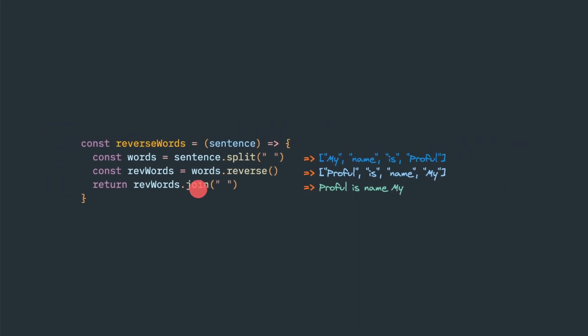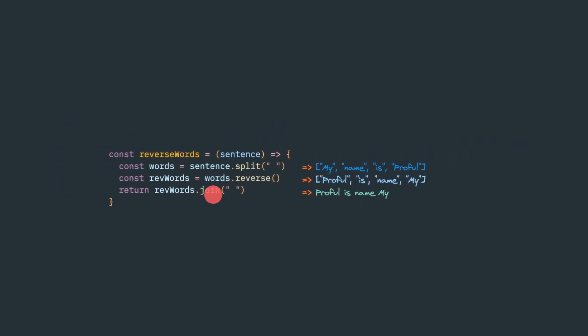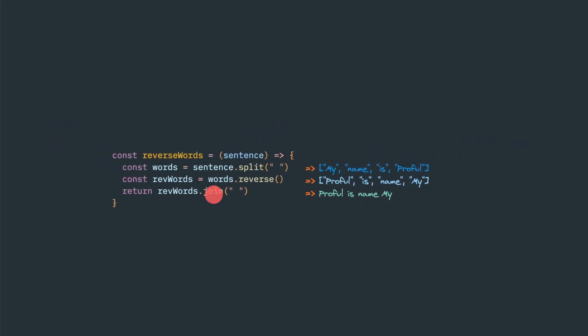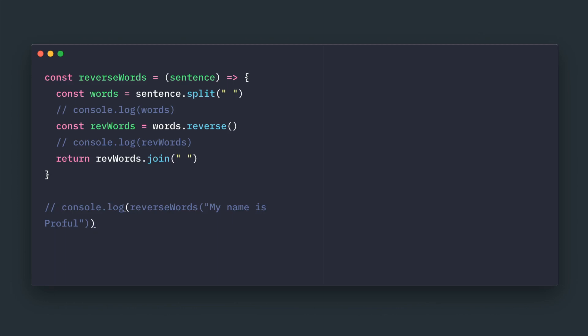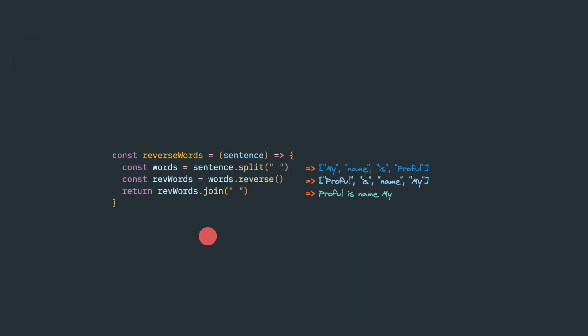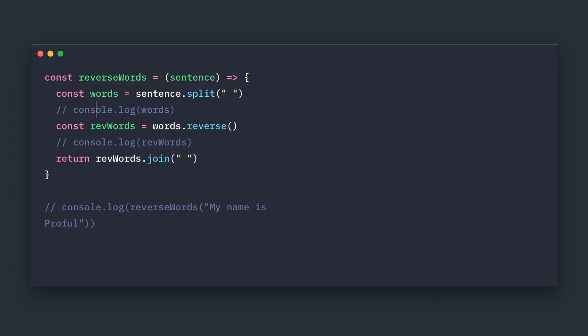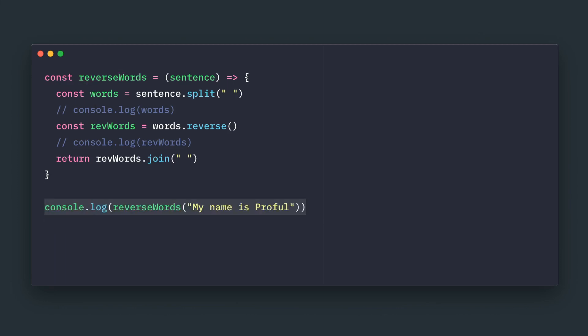Now let's see that example in action. So here we have the same function available. This reverseWords exactly same function split reverse join. Now let me call this function here.